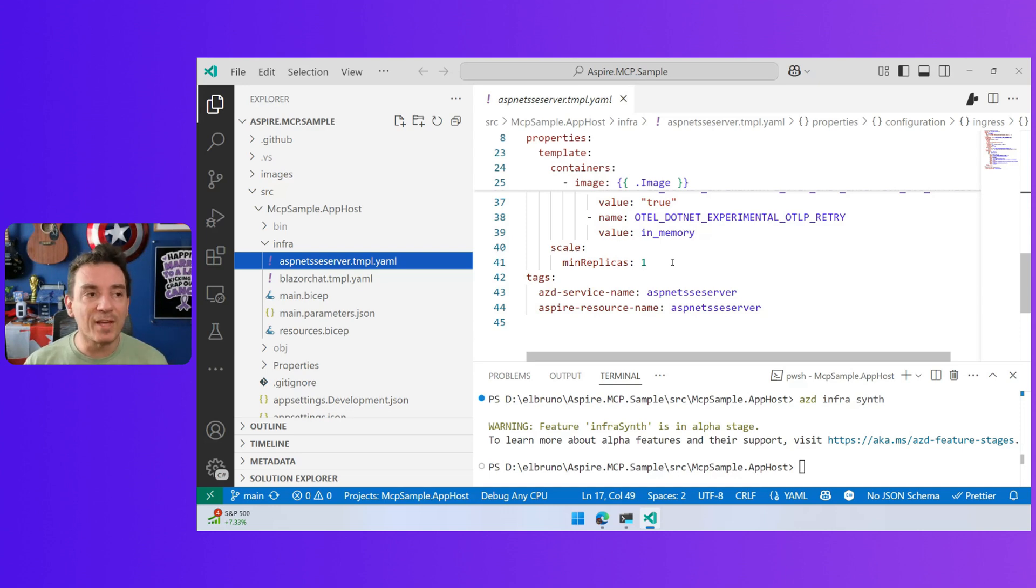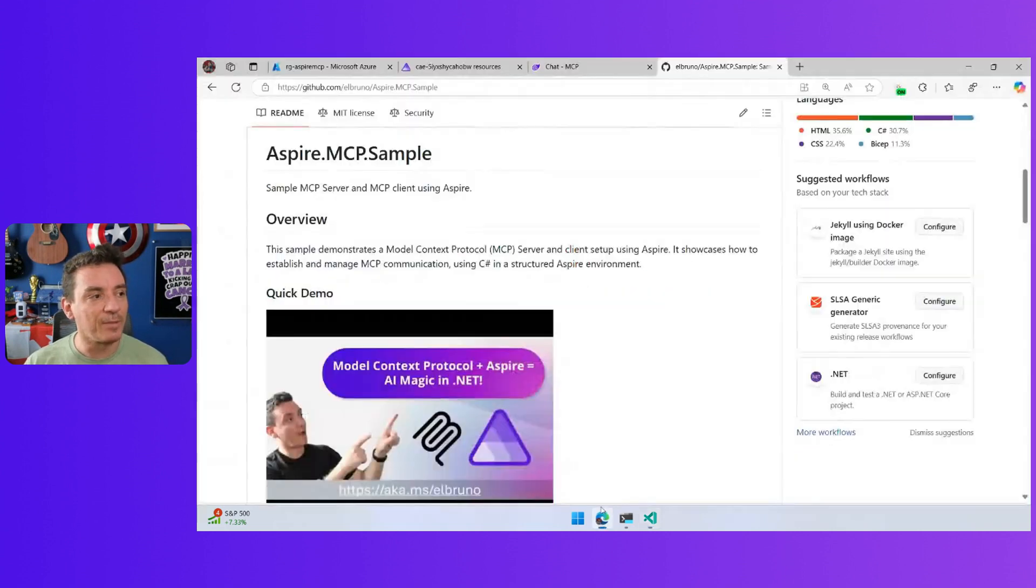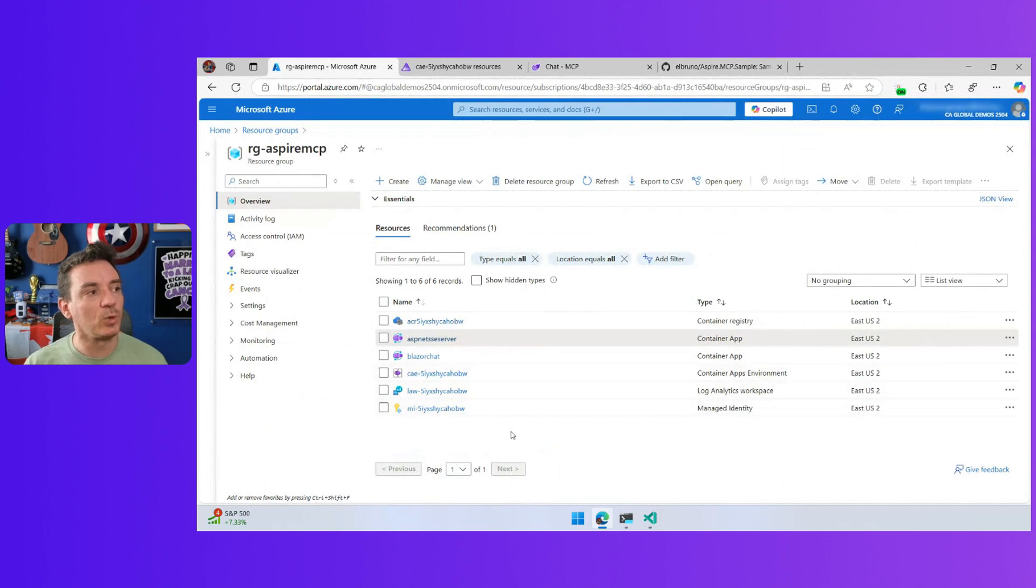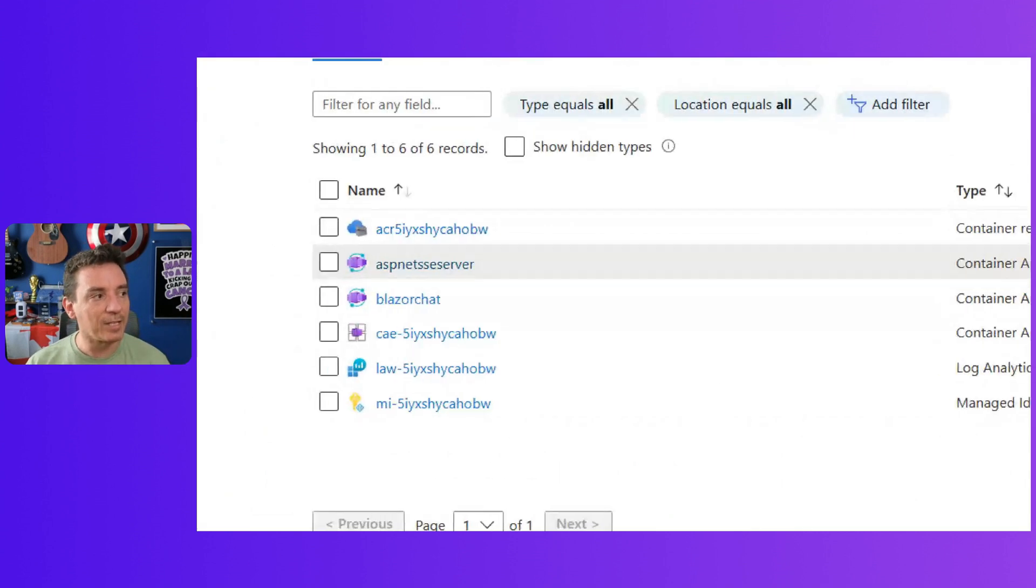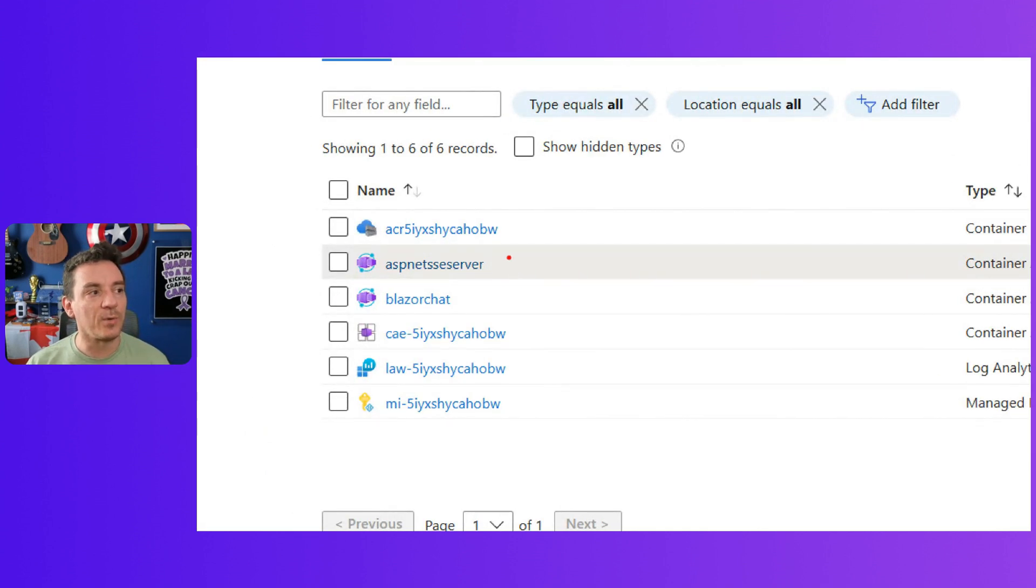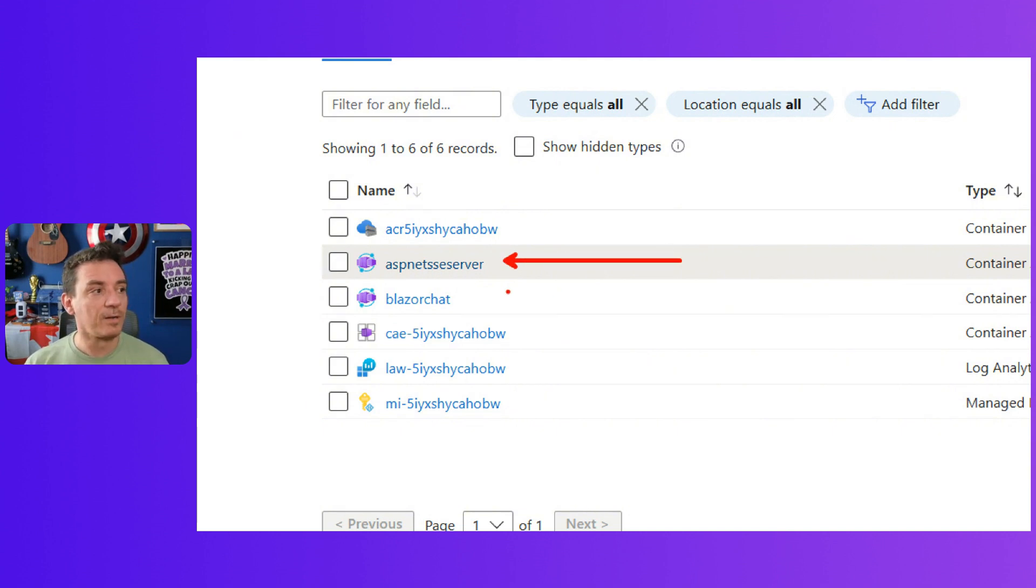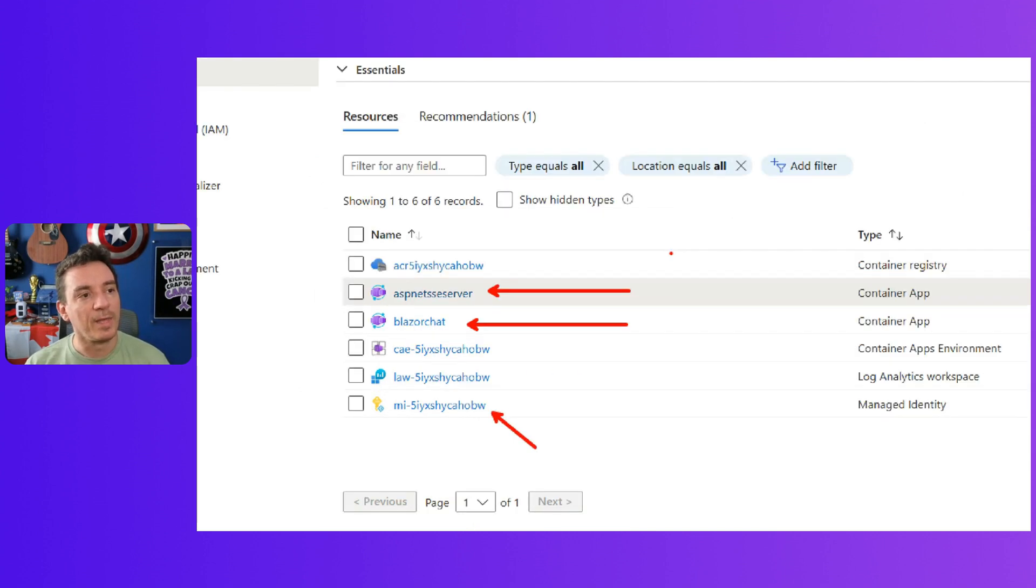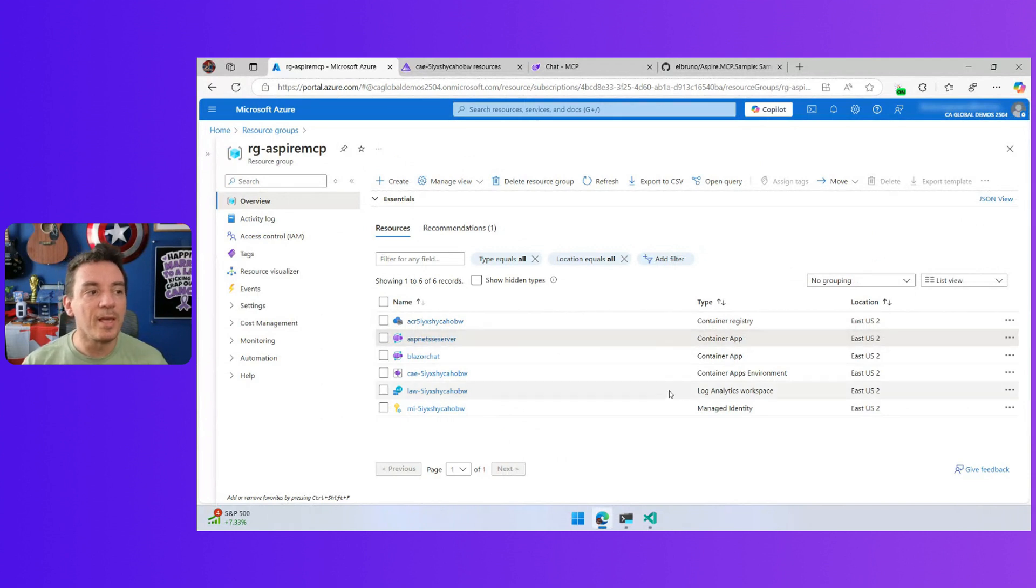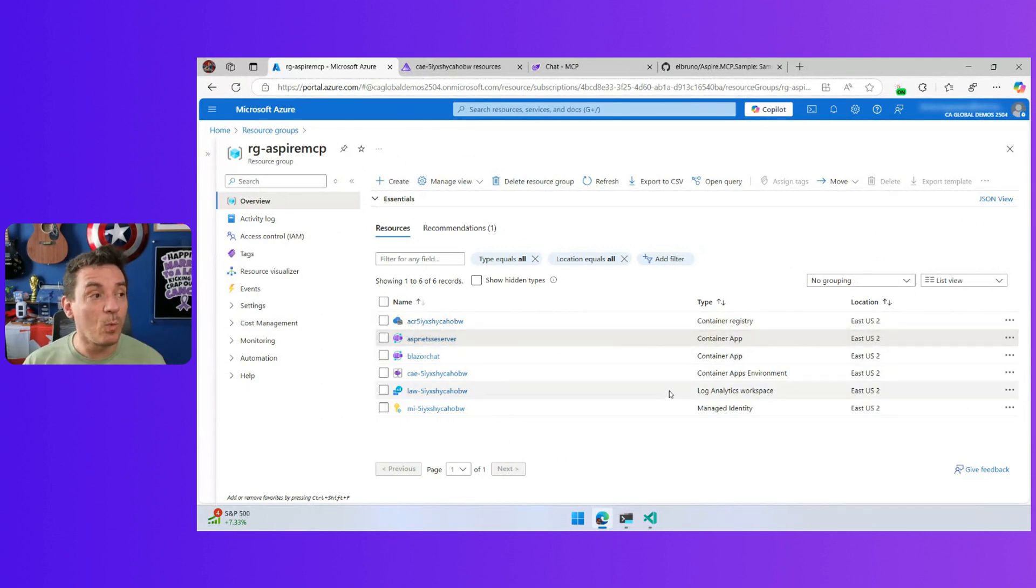I already did an ACD app, and I already have this deployed into the cloud. This is the resource group that is created. As we can see here, we have the backend, this is the MCP server, the frontend, the Blazor chat. We also have the managed identity provider, the registry, the log analytics, and a couple of other things. And it works really great.